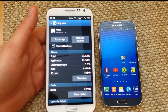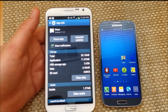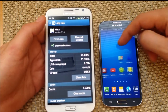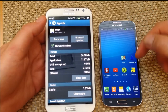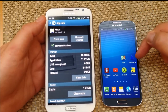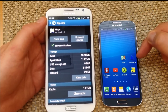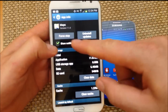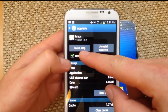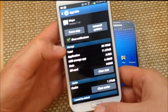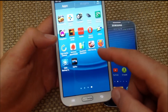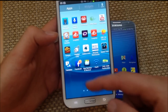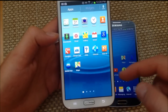Hey everybody, a quick informational video for Google Maps 7.1 — how you can still have the latest Google Maps and keep the navigation icon on your phone without losing it. So right here I've got Google Maps 7.1, and if I go to my list of apps, the navigation icon is actually missing.